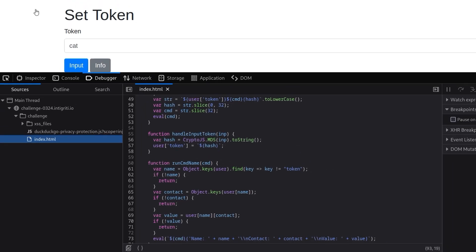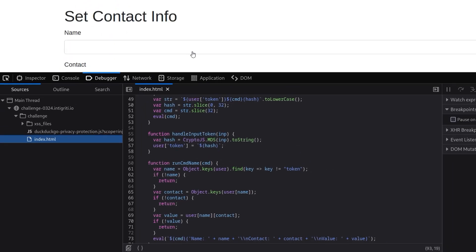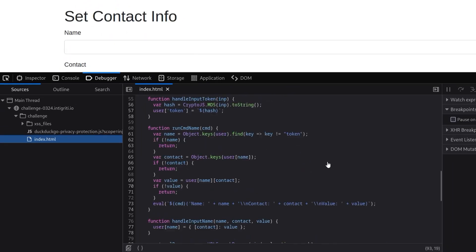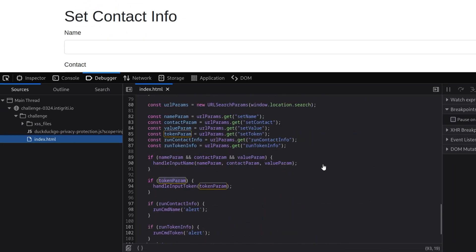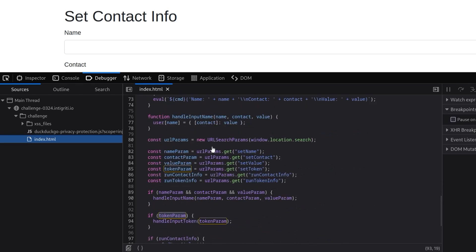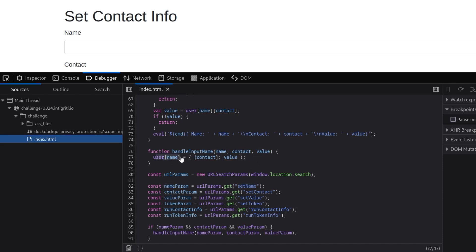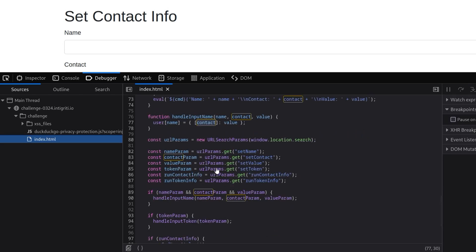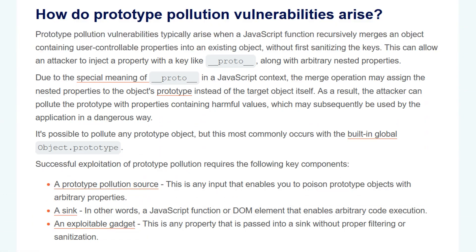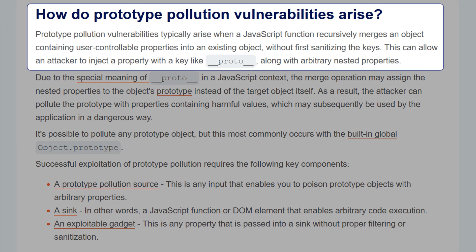But there is another form on this page which is a set contact info form. If we have a look down here you can see that we can set these URL parameters for setName, setContact, setValue, token, and runContactInfo. And up here we've got this handleInputName function which is going to take in the name, the contact, the value, and then it's going to set the user object properties to equal those values. Notice that these are user-suppliable input but there's no sanitation being done on the values that we provide. According to PortSwigger, if we have user controllable properties being merged into an existing object without first sanitizing the keys, then we have a prototype pollution vulnerability.